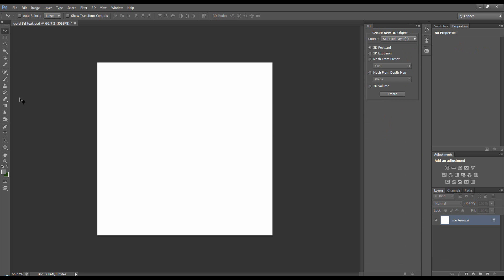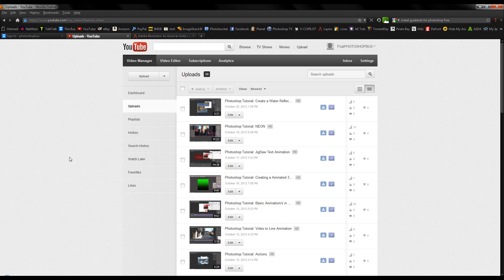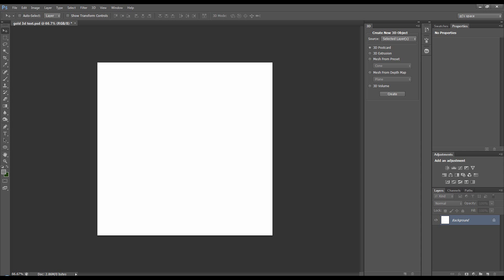Before we do this, you want to either create or download some gold gradients. I'll include the set I've got on the website PhotoshopBus.co.uk under PhotoJunkies Tutorials. Or you just Google 'free gold metal materials Photoshop' and you'll find loads.